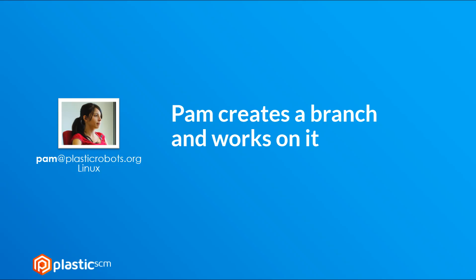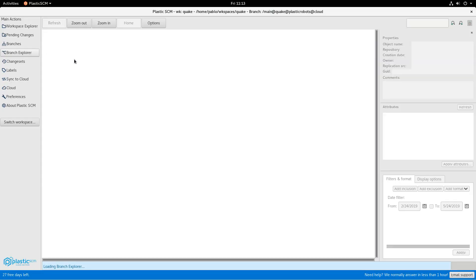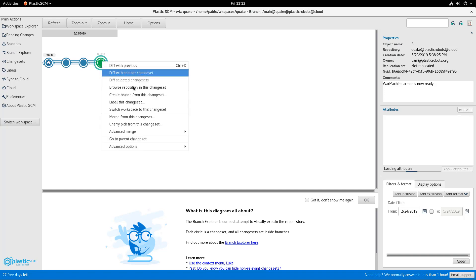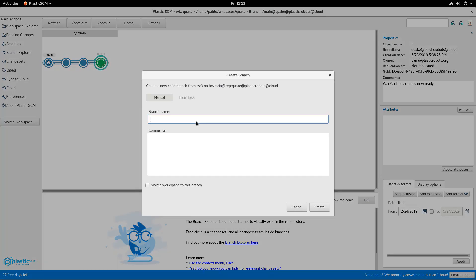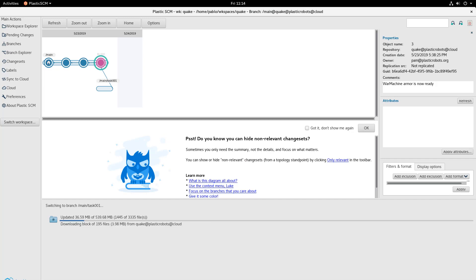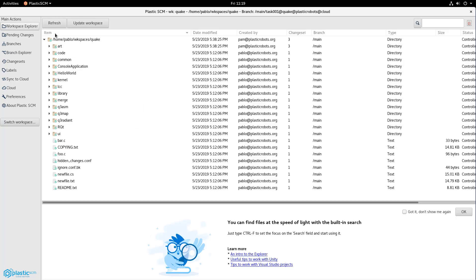Let's see how to start working on a branch. So the first thing she's going to do is to go to the branch explorer and her home. The house icon is actually on the beginning of the branch because she didn't update. So what she's going to do is to basically create a branch starting from the head of the branch and will switch to it. It will trigger an update so the entire content will be downloaded to her disk. And now she's ready.